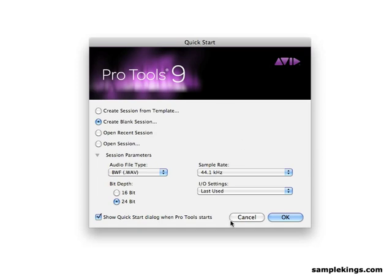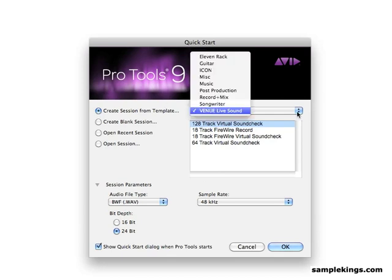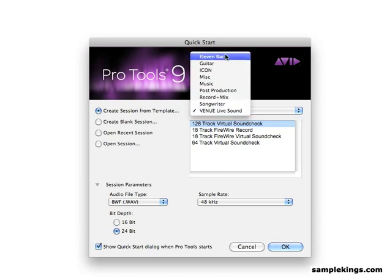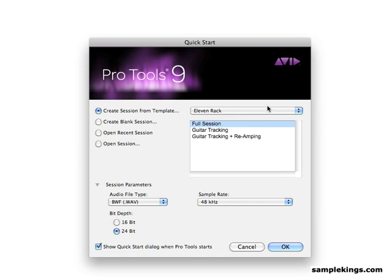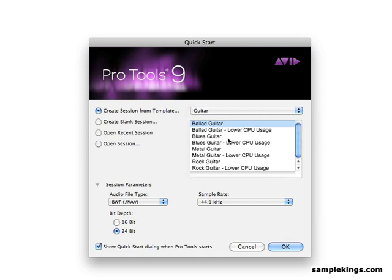We can see several options. We have Create Session from Template. And here we have more options. We can do an 11-rack, which is for guitar. We have guitars - blues, ballad, rock, guitar. It's all set up, so you can check them out.